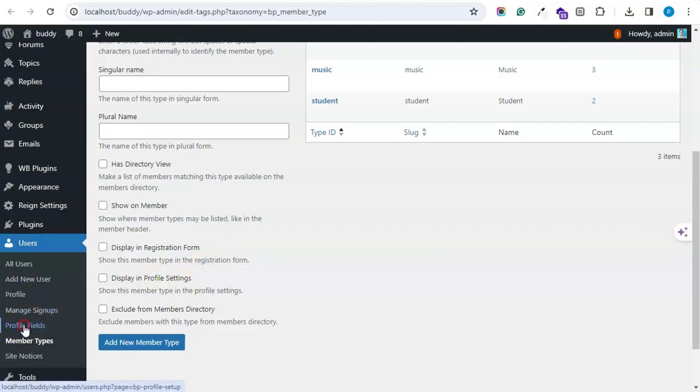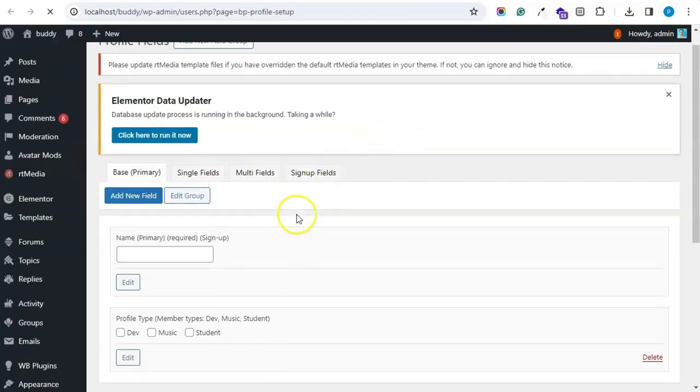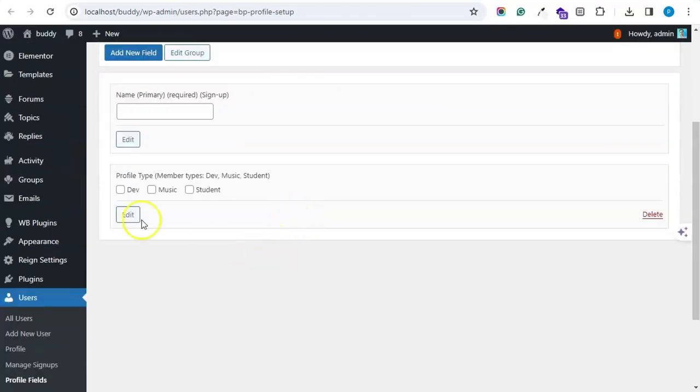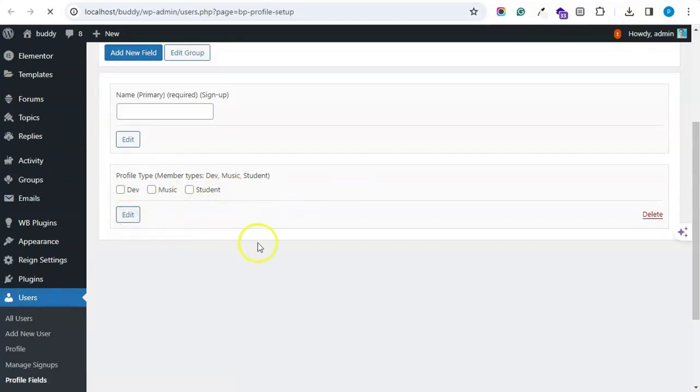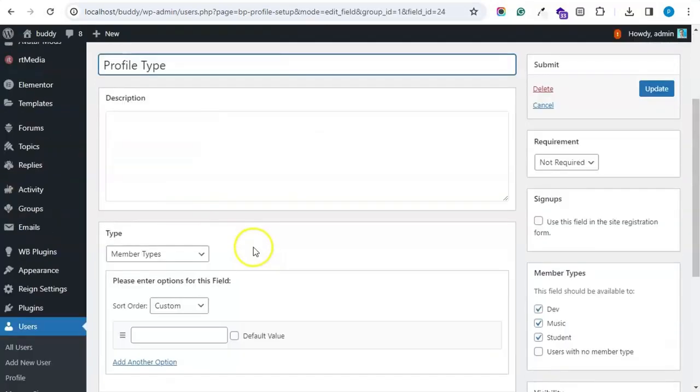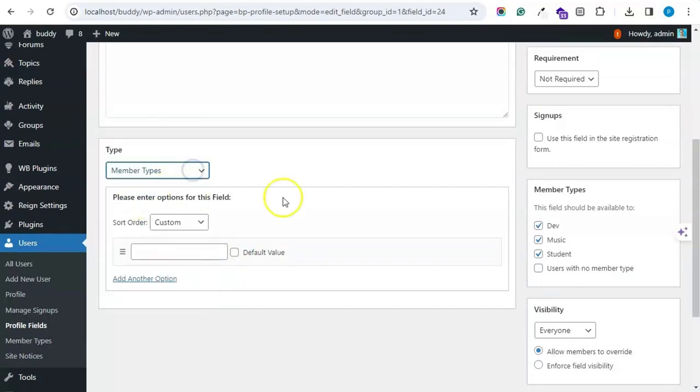So if you move to the profile fields, you can add the new profile that is member type. New profile field. That's a member type option.